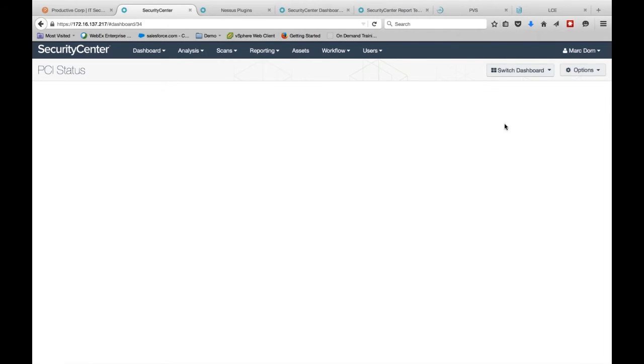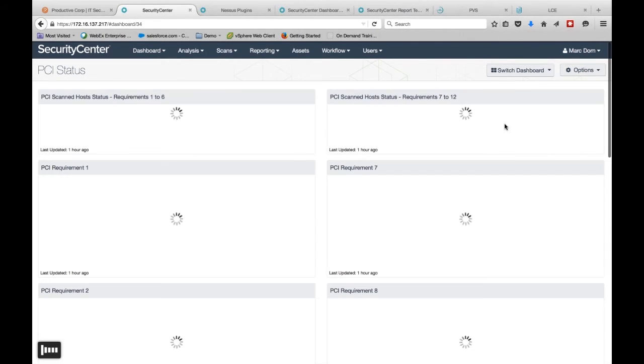We have a variety of dashboards available, and these are updated on a regular basis.